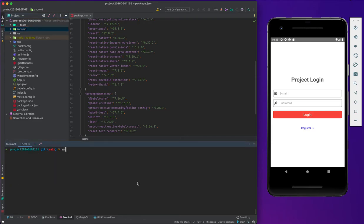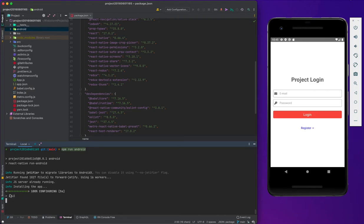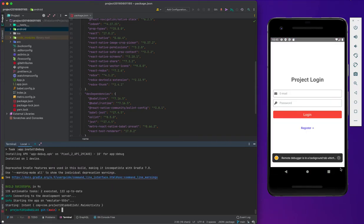When you write yarn Android or npm run Android, it will start to build the project and open it in the emulator. As you see on the project, it will install. Let's wait. And it connects to the debugger.